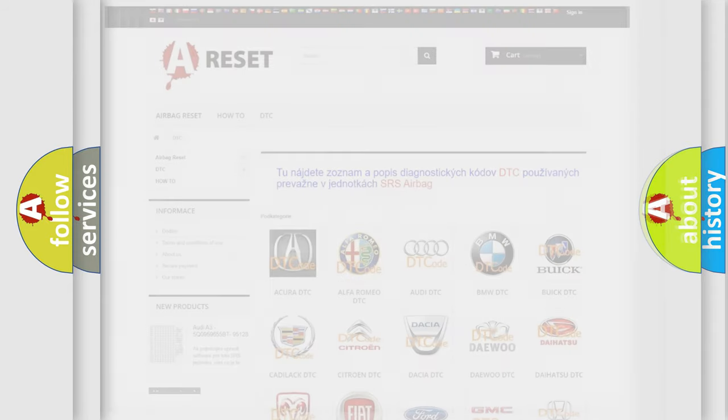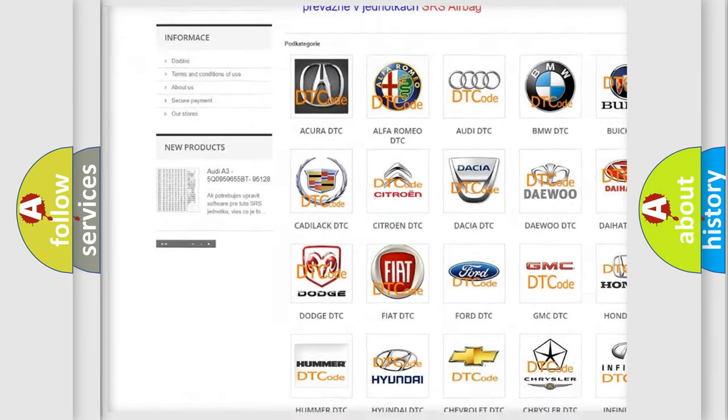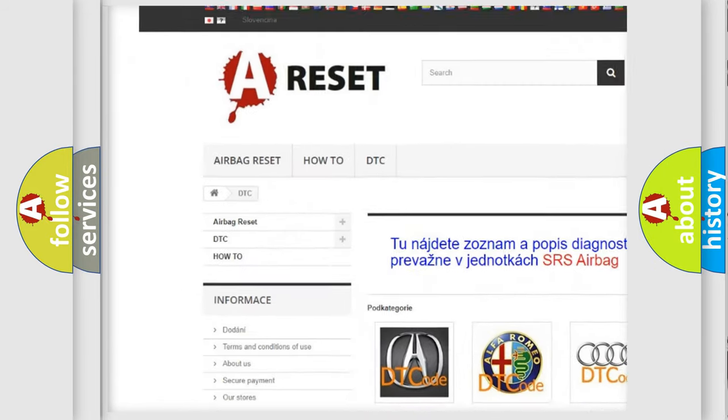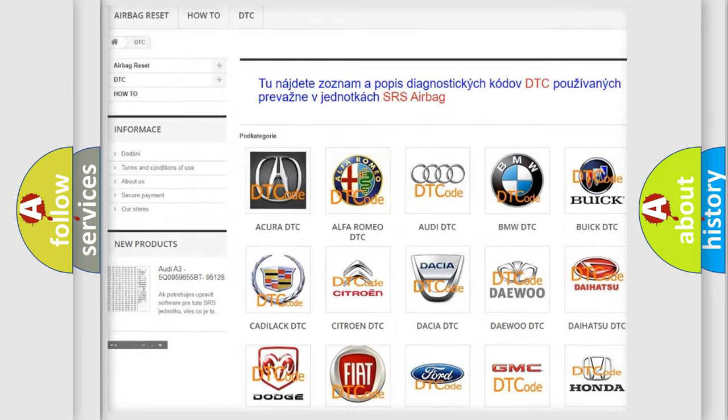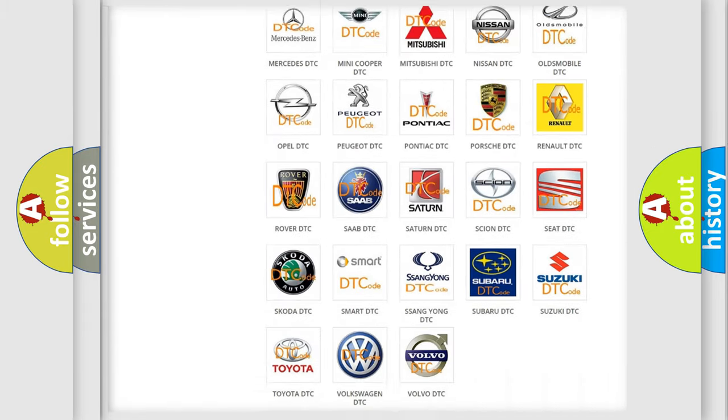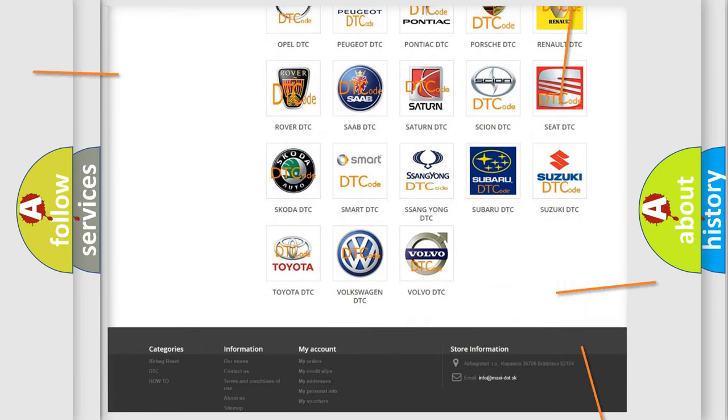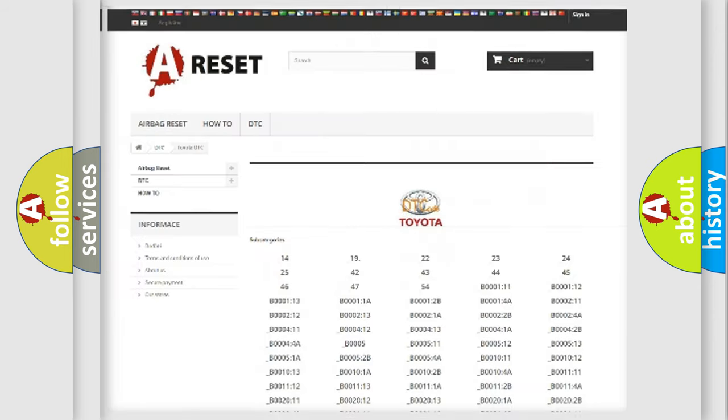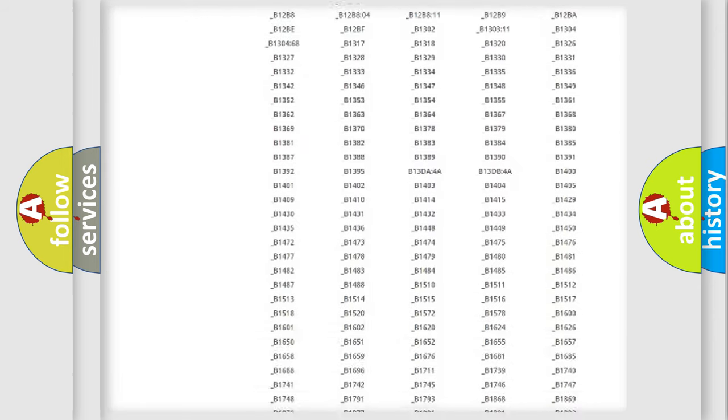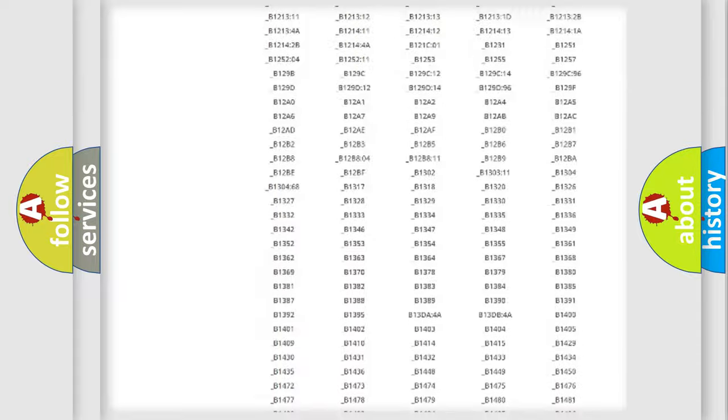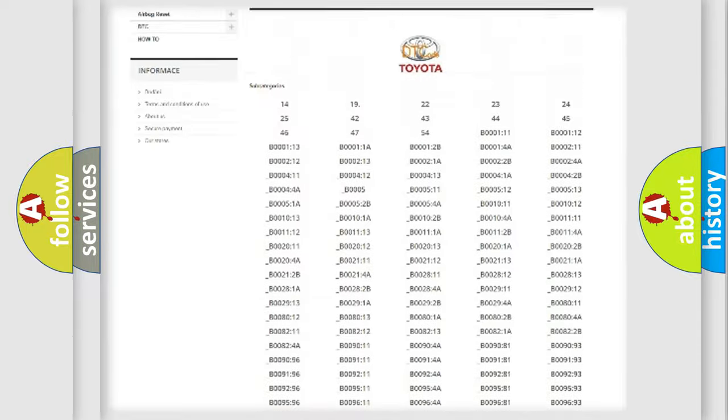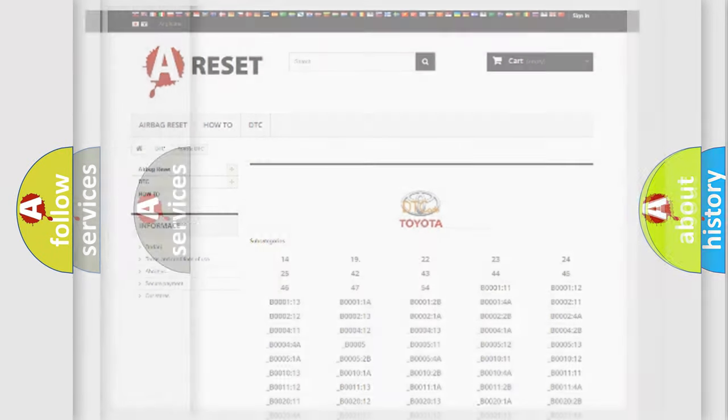Our website airbagreset.sk produces useful videos for you. You do not have to go through the OBD2 protocol anymore to know how to troubleshoot any car breakdown. You will find all the diagnostic codes that can be diagnosed in Toyota vehicles, also many other useful things.